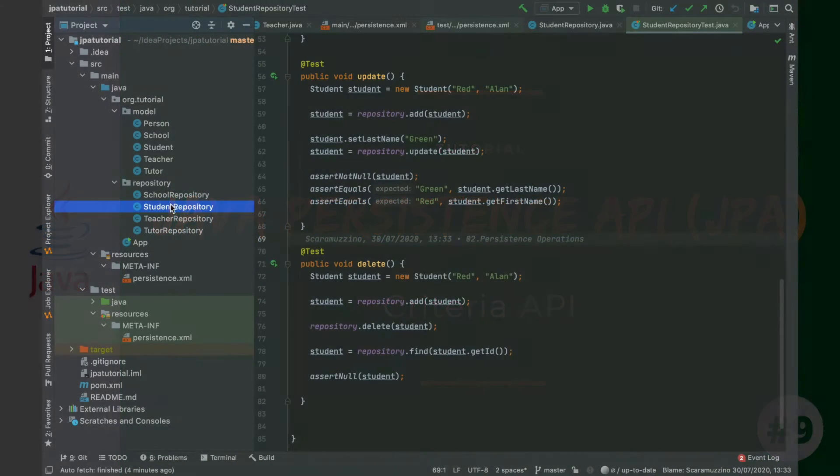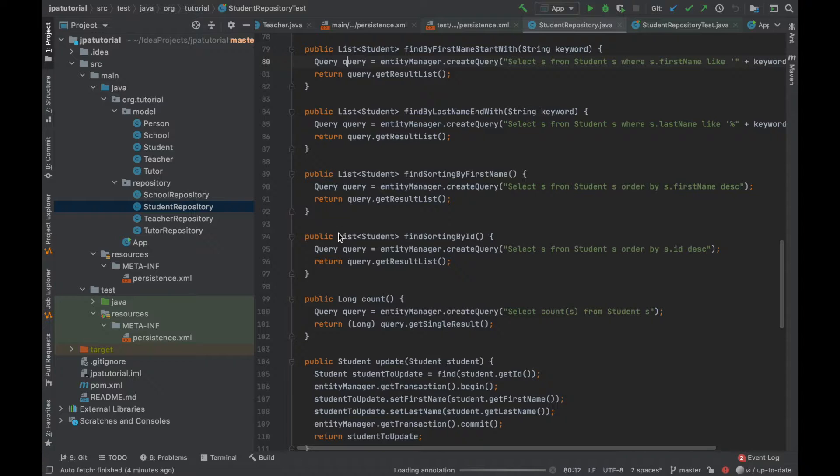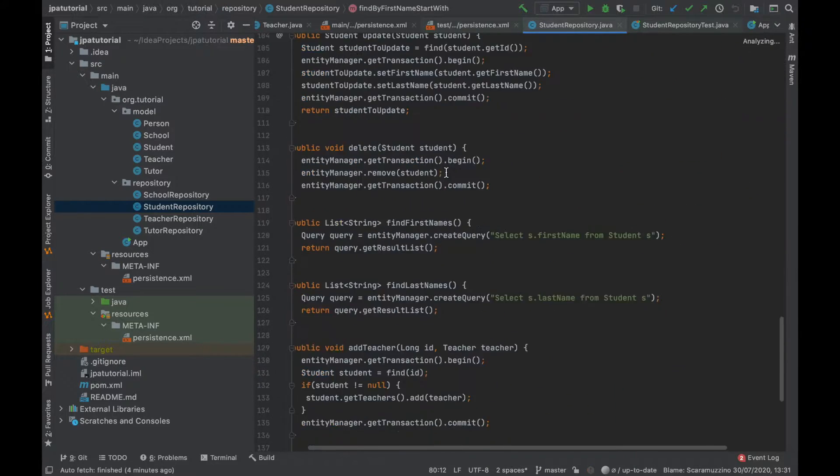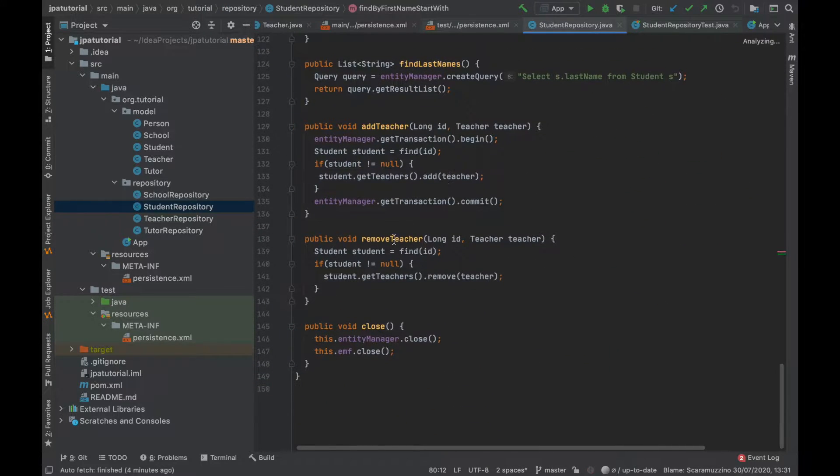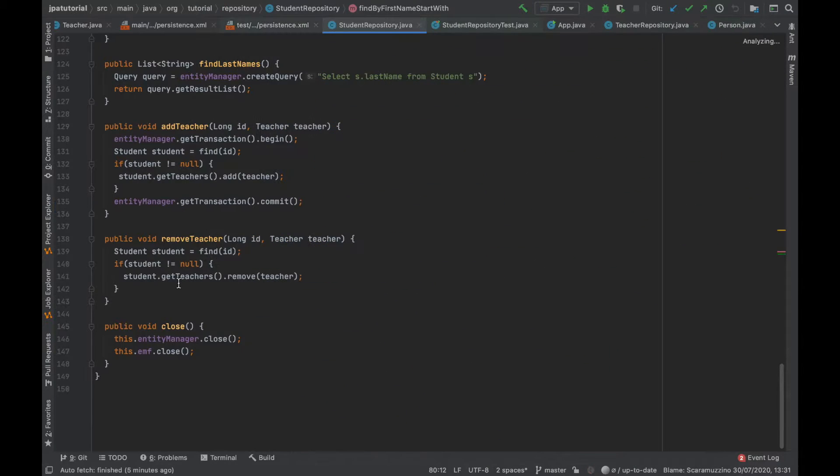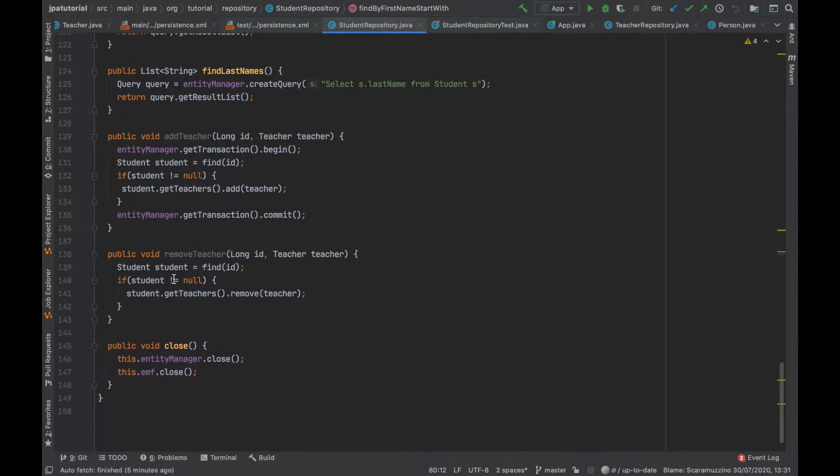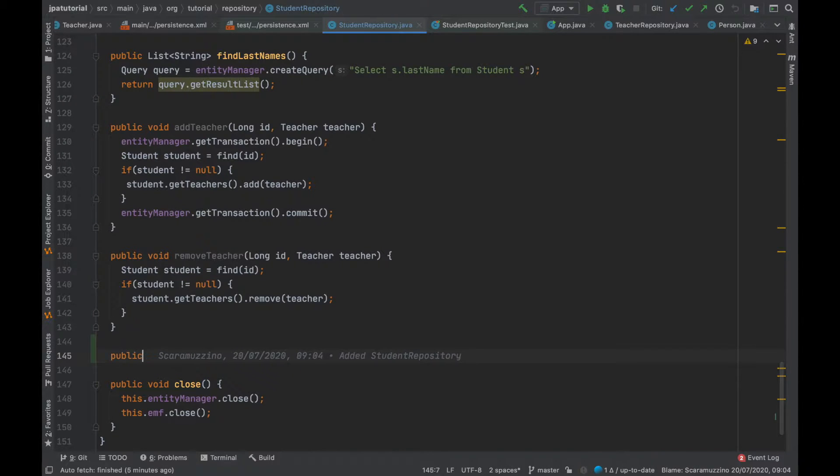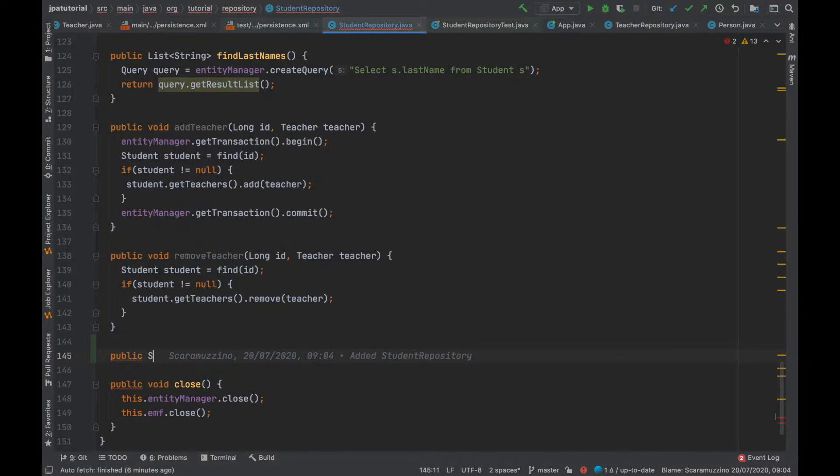Criteria API defines a platform independent criteria queries written in Java. It was introduced in JPA 2.0. The main purpose behind this is to provide a type safe way to express a query.